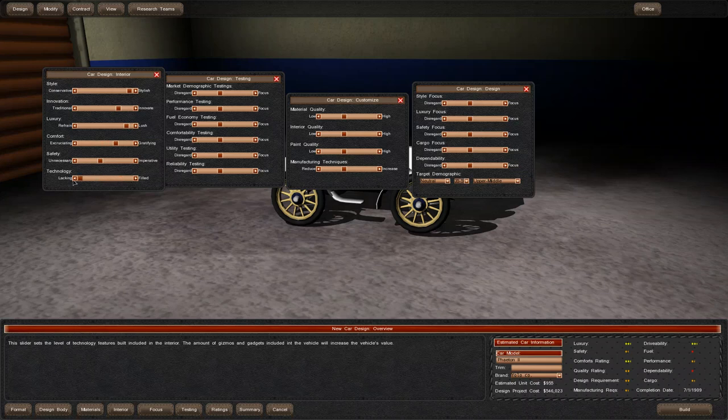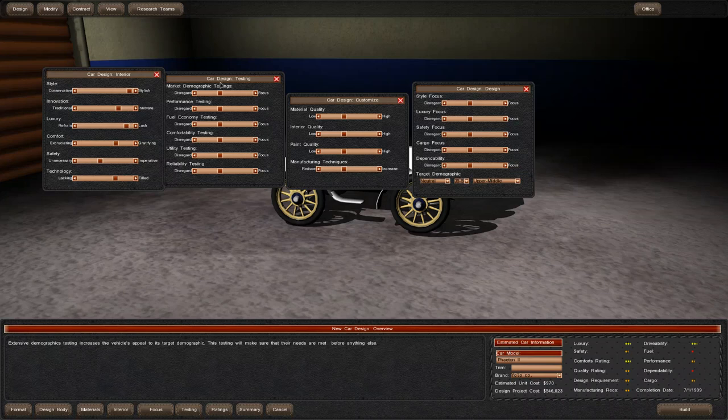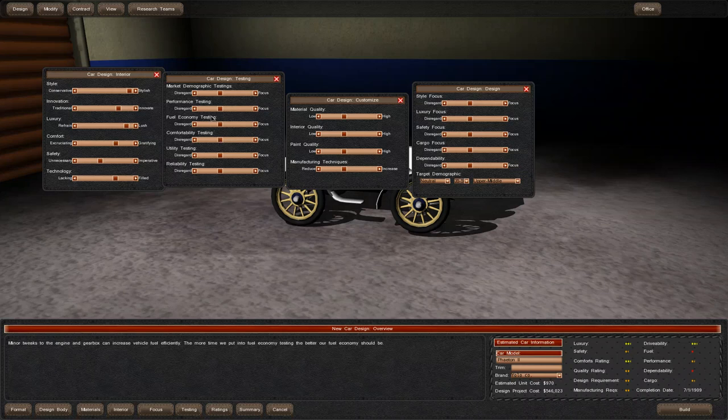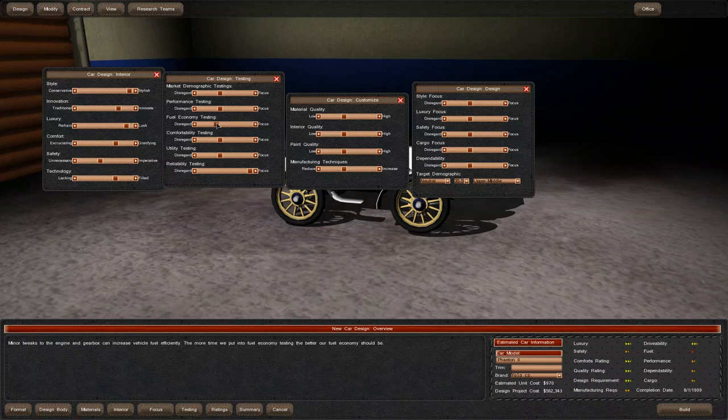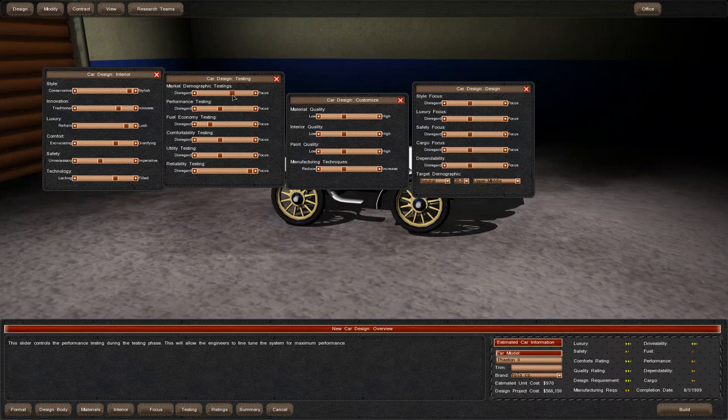As I move the sliders around, various ranges on the car will increase or decrease. Right now we want to increase reliability, which is a big focus. Fuel economy is not something I want to focus on, so we'll keep that minimal.